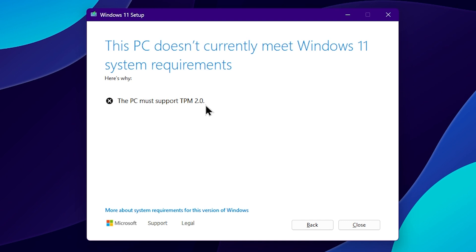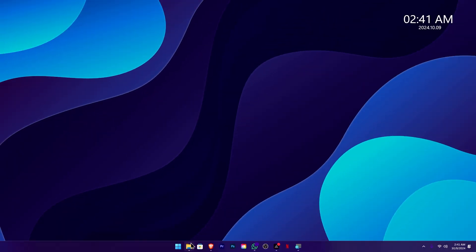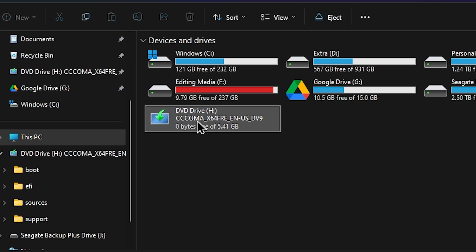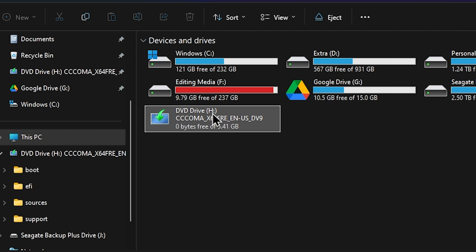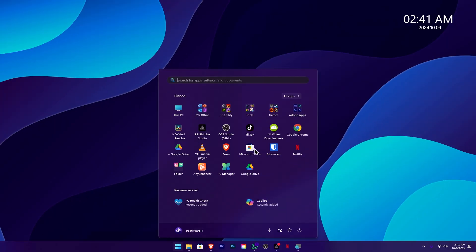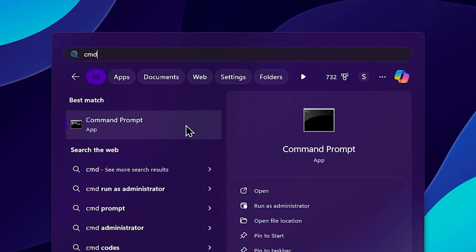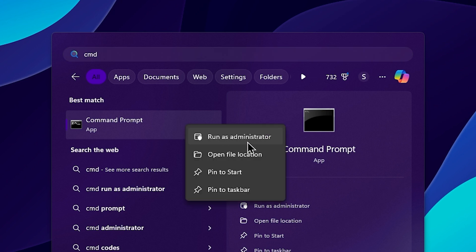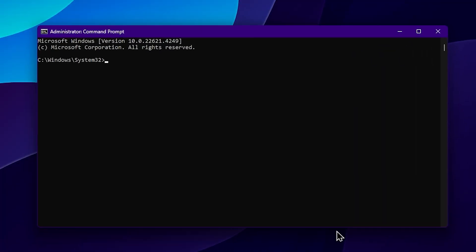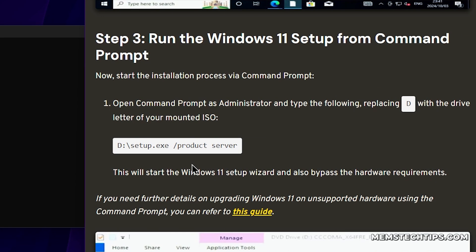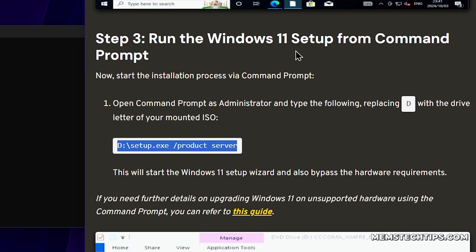This is not an illegal method — this setup will continue. Close this setup. When you mount the Windows ISO you can see a DVD driver. Go to the Start menu, type CMD, open the command prompt, right-click and run as administrator. Use this command to highlight, copy, and paste into CMD.